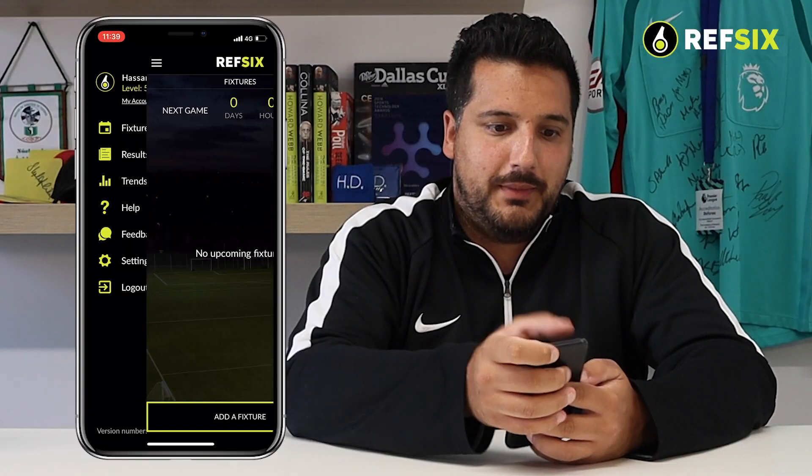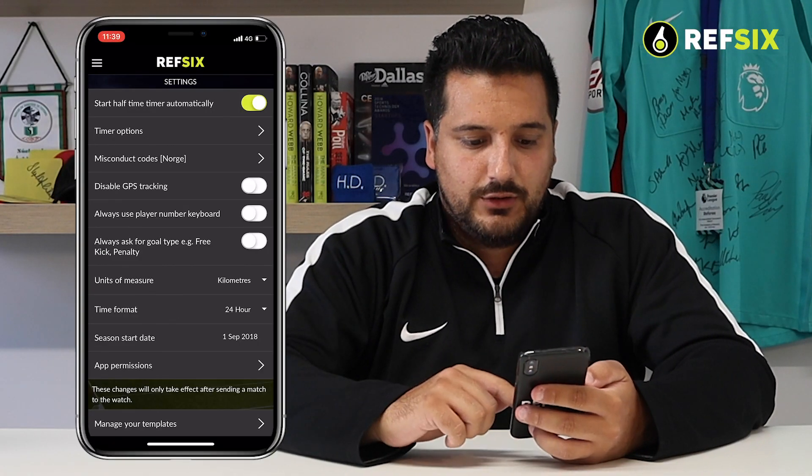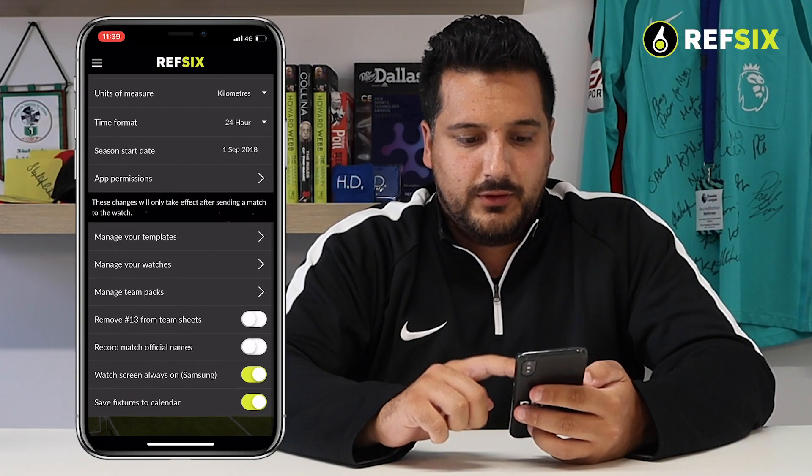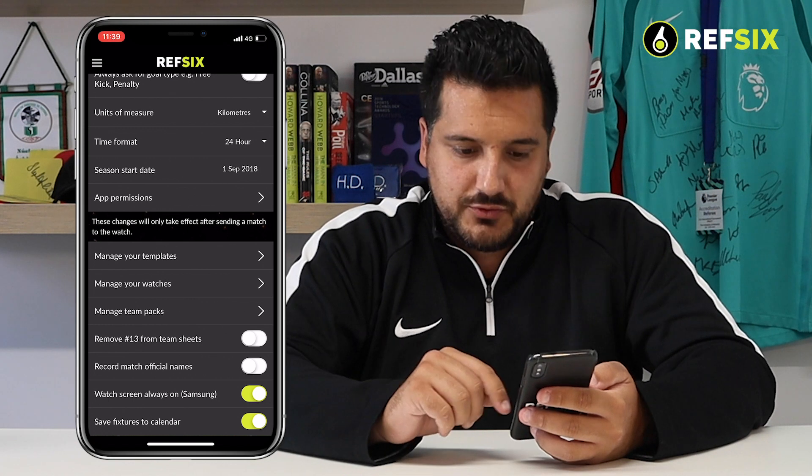We've added that into the app as an option within settings. So I'm going to show you how to do it. Just open up the menu, click on settings, scroll down to the bottom and you'll see 'Record Match Official Names'.